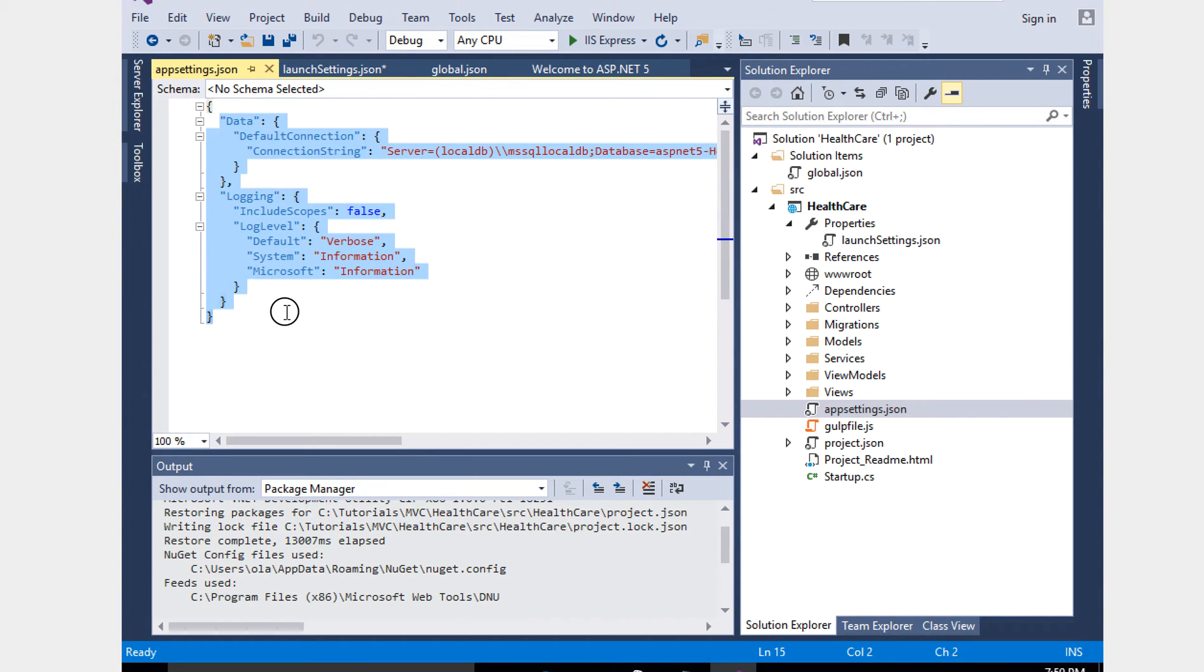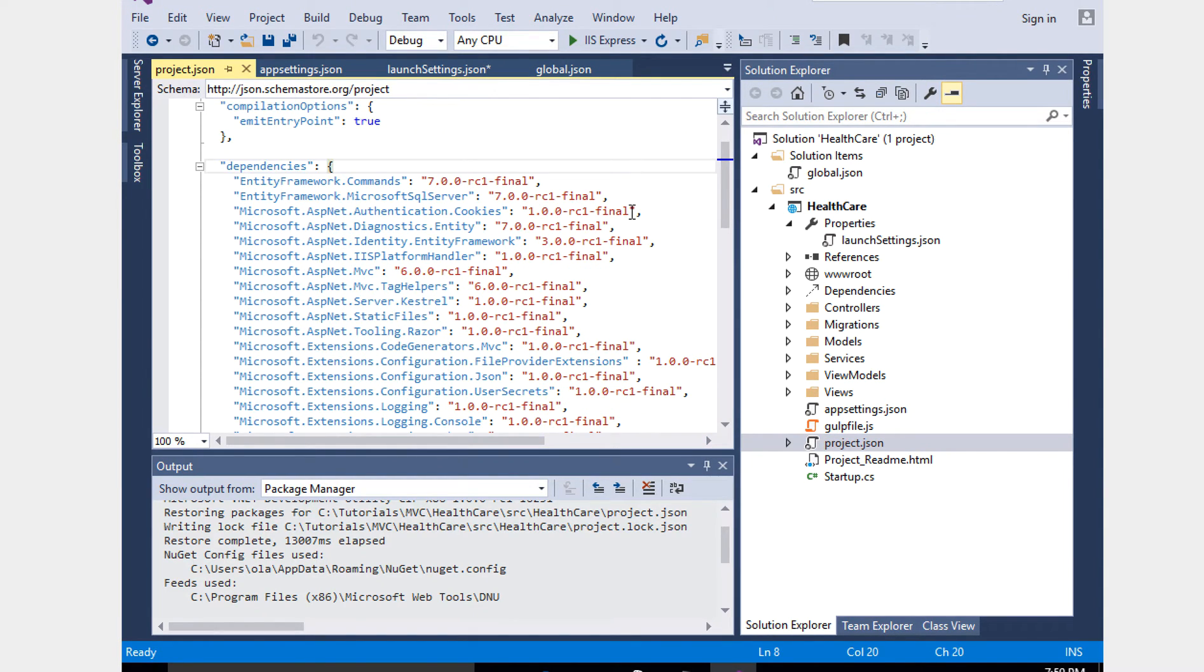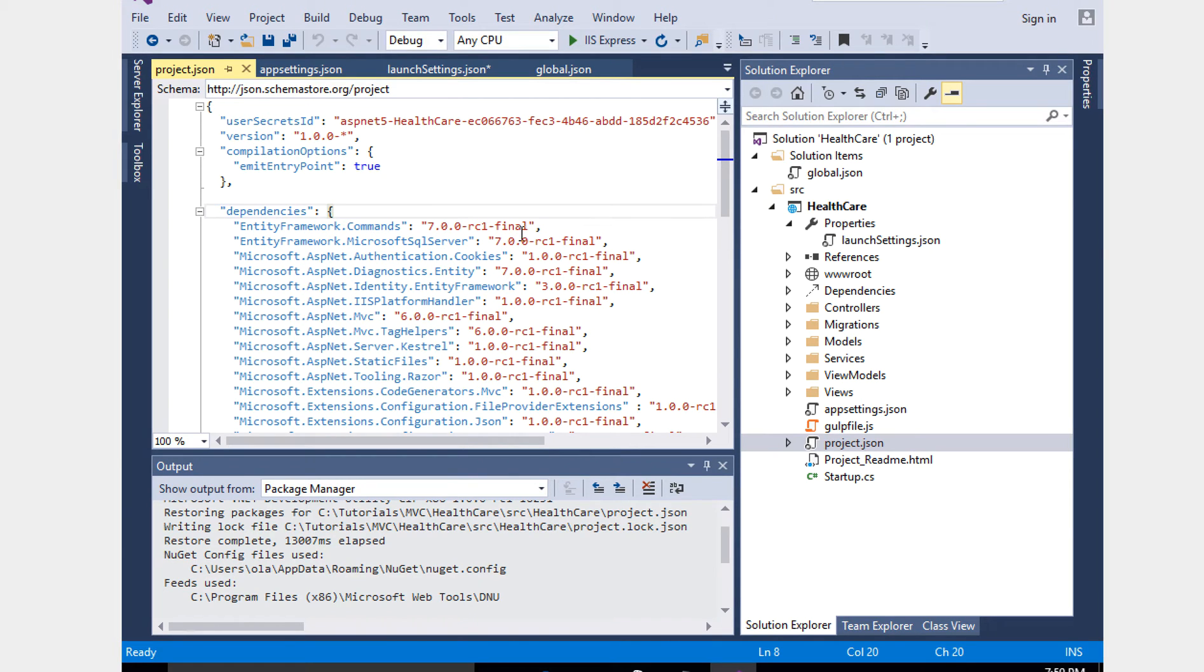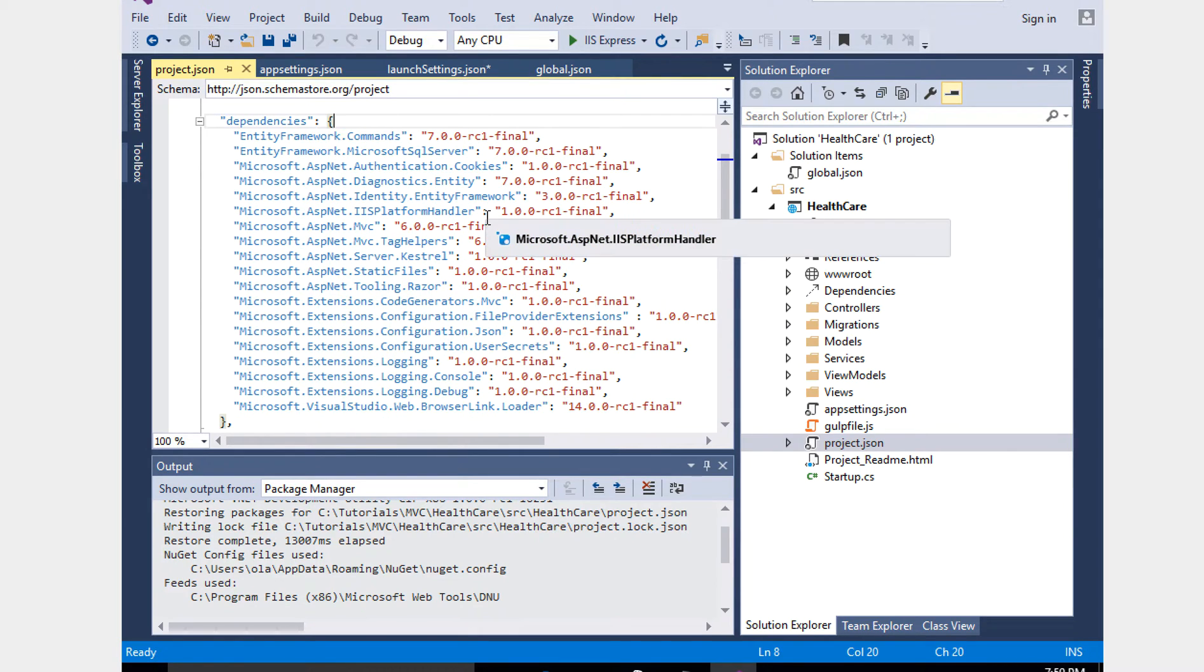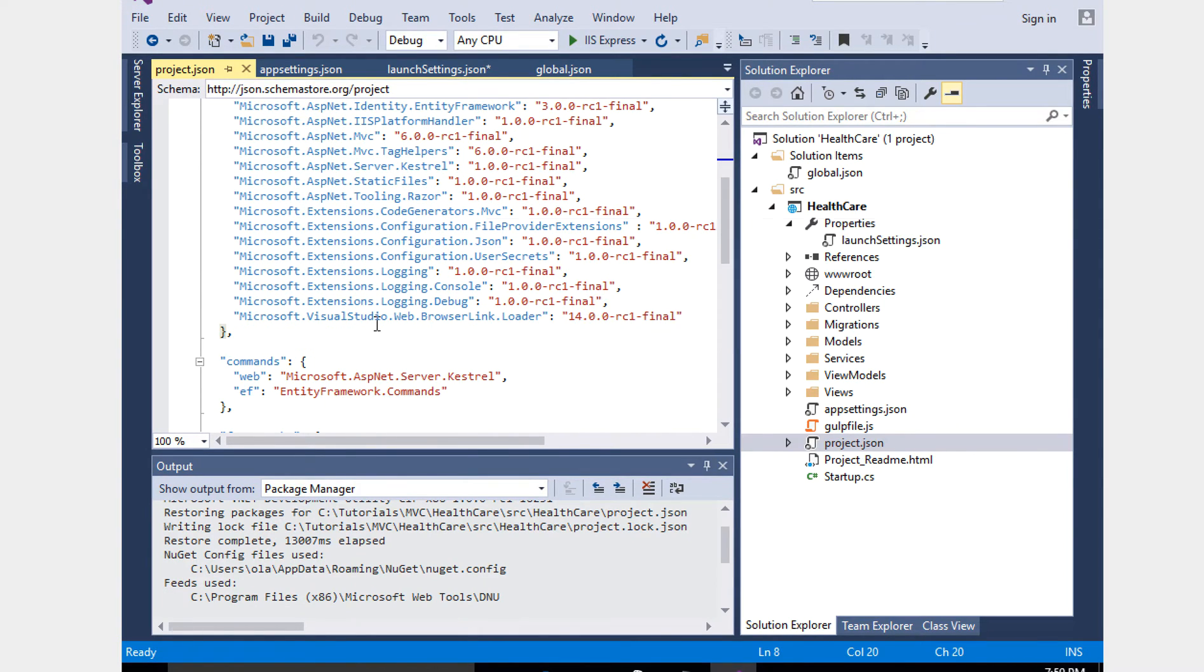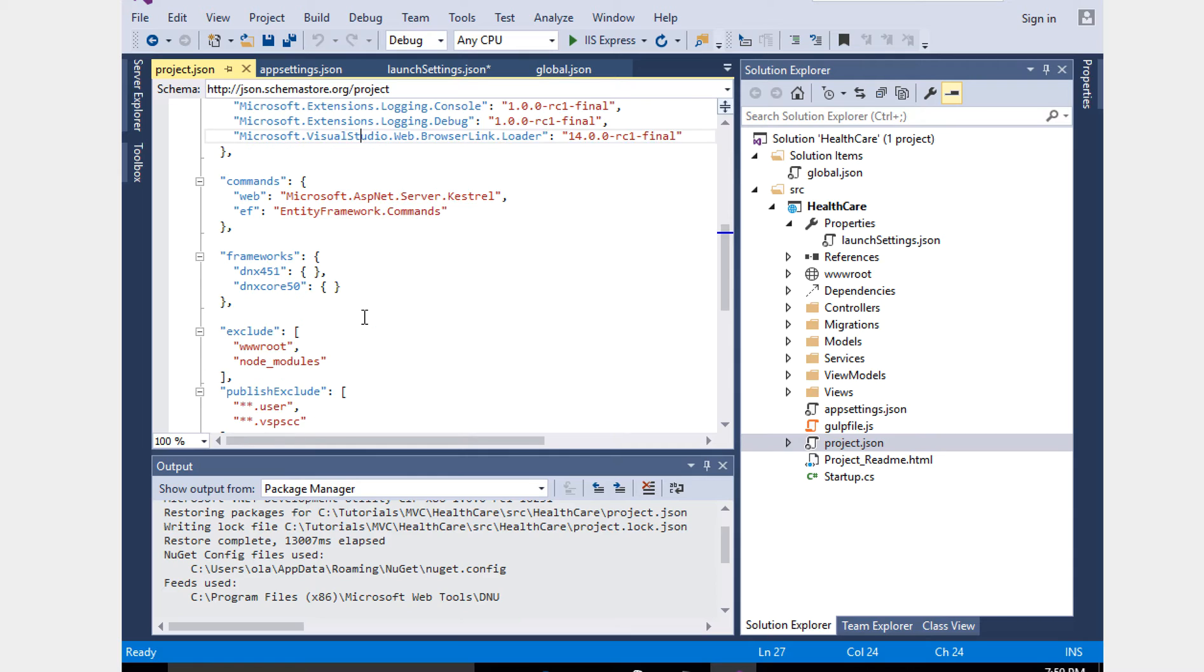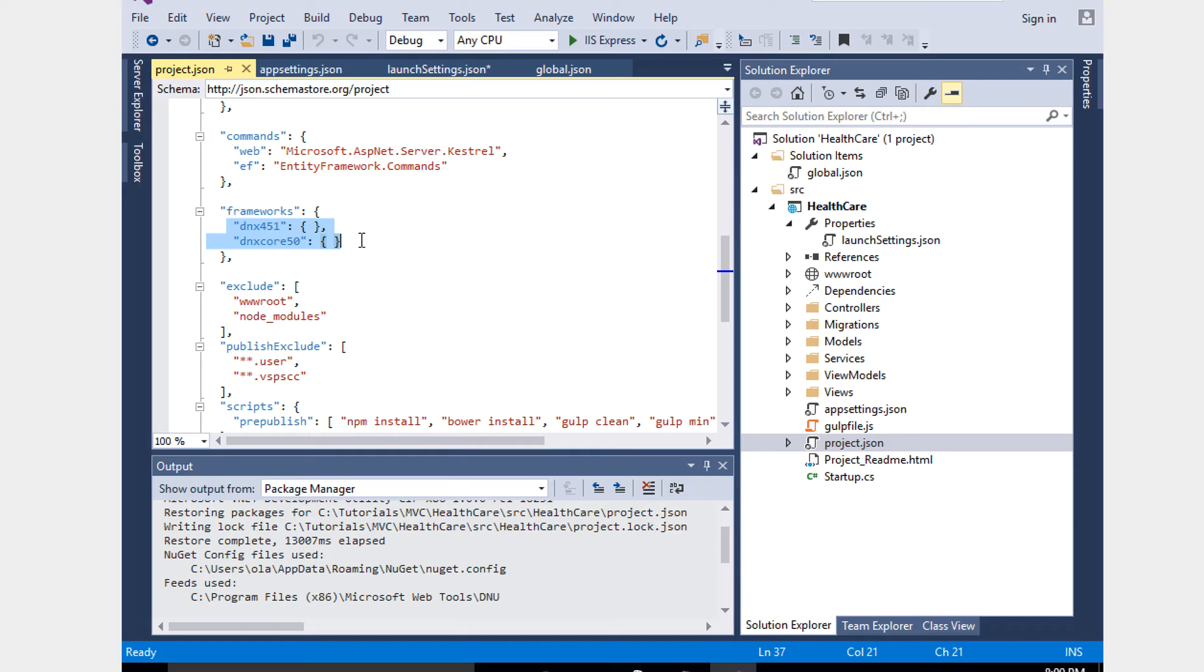Project.json is where we have all the dependency DLLs. We have Entity Framework DLL, so here we can add the dependency injection DLL also. We have framework DNX 451 and DNX Core. This is mainly used to support the core for different environments like Linux and Windows. This is the main thing they're concentrating now.